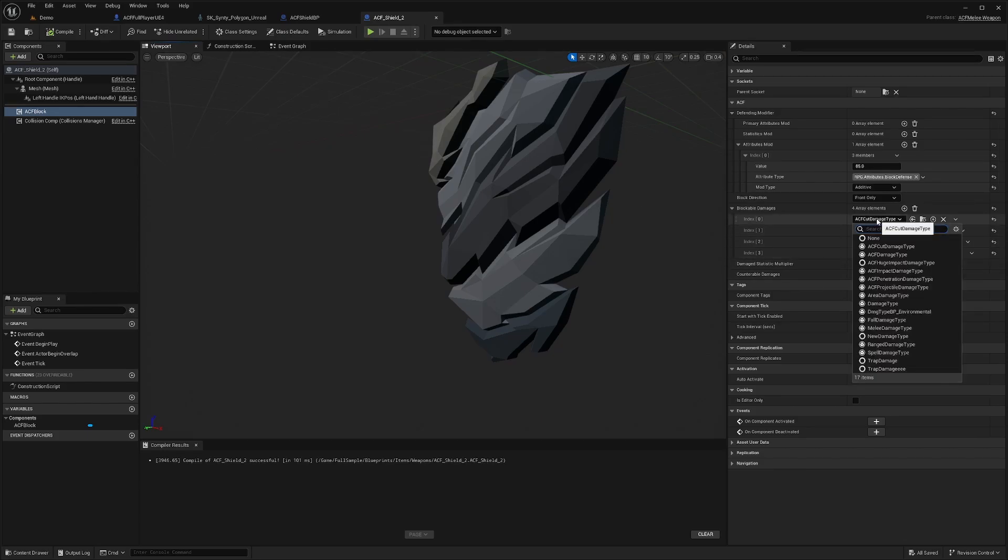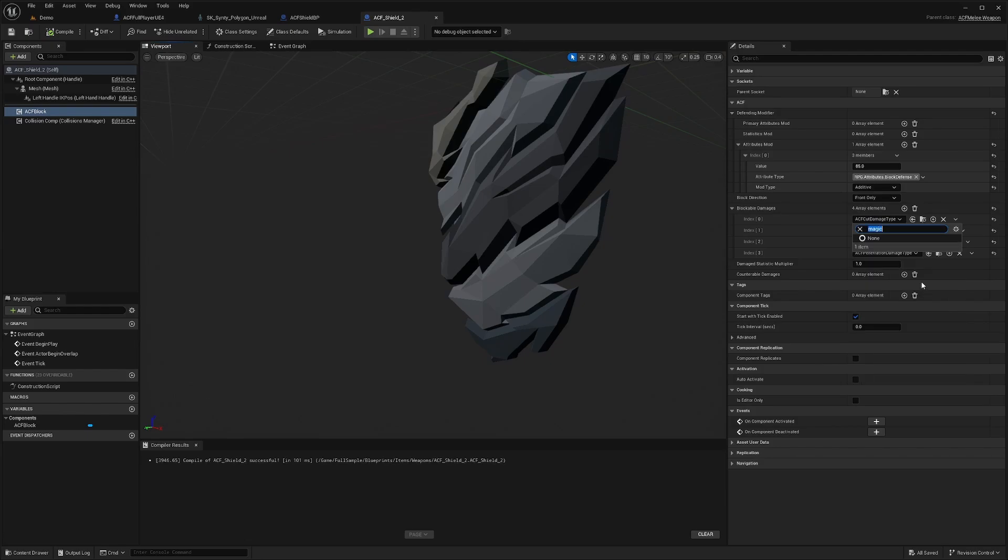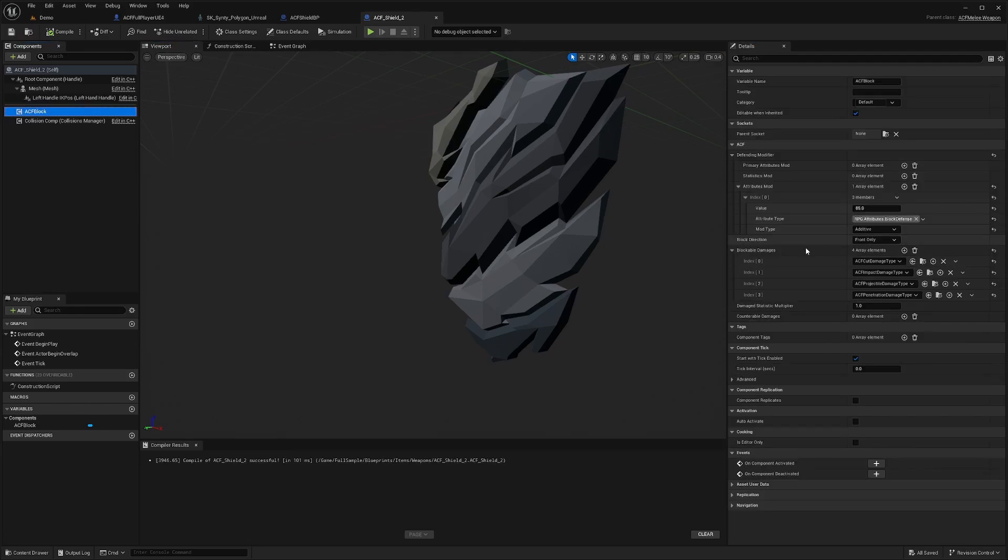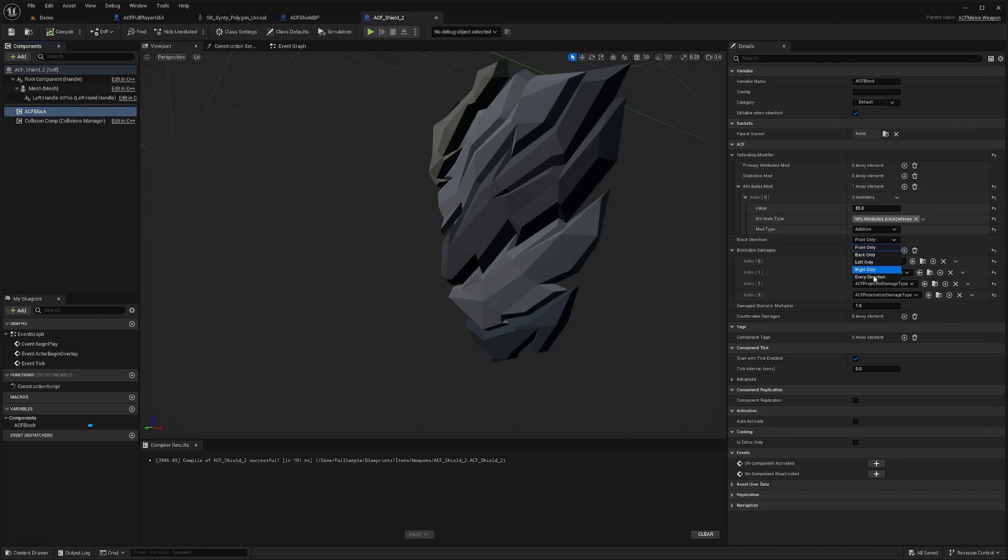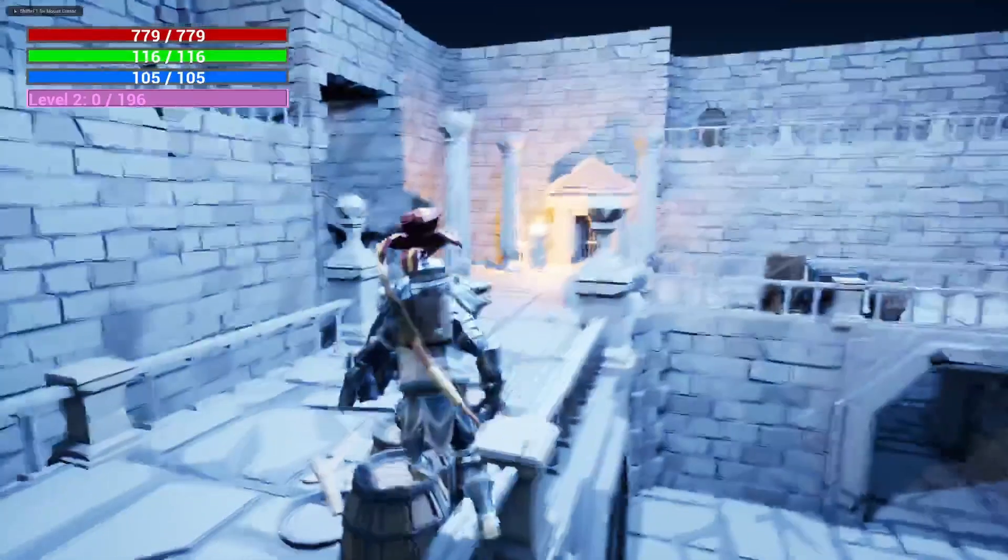You can have certain shields that are specialized for defending magic spells and so on. You can do that by changing the damage type. And you can also select which direction you want it to block from. You can do front only or every direction or whatever. Usually front makes more sense. In ACF, when you block, it's going to convert damage into stamina.